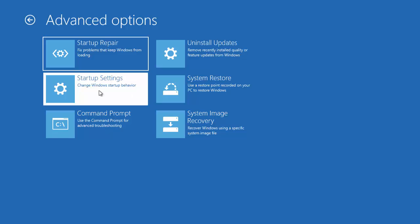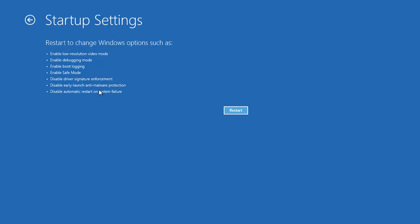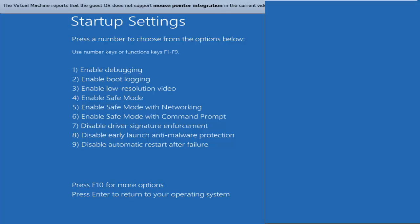I will choose that option and then you will see all these options. Click on the Restart button. At this point you will be able to see all the available options, such as Enable Debugging, Enable Reboot, and Enable Low Resolution. You can press F1 to F9 keys to access all these options.